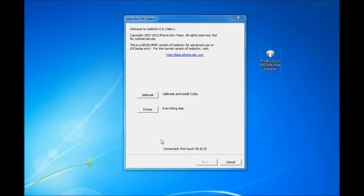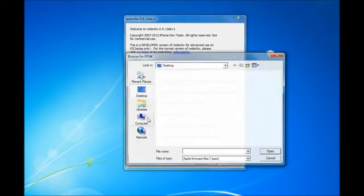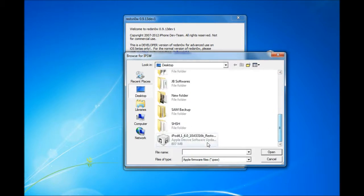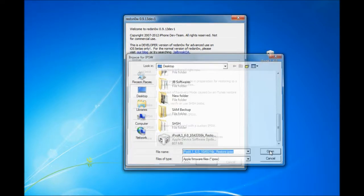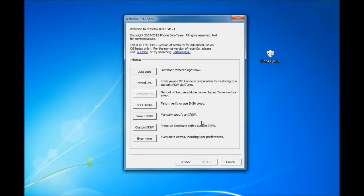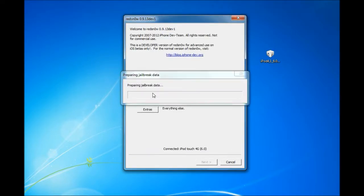So let's get started. First thing, go to Extras, select IPSW and locate your 6.0 firmware. It just says that it identified. Go back and hit jailbreak.